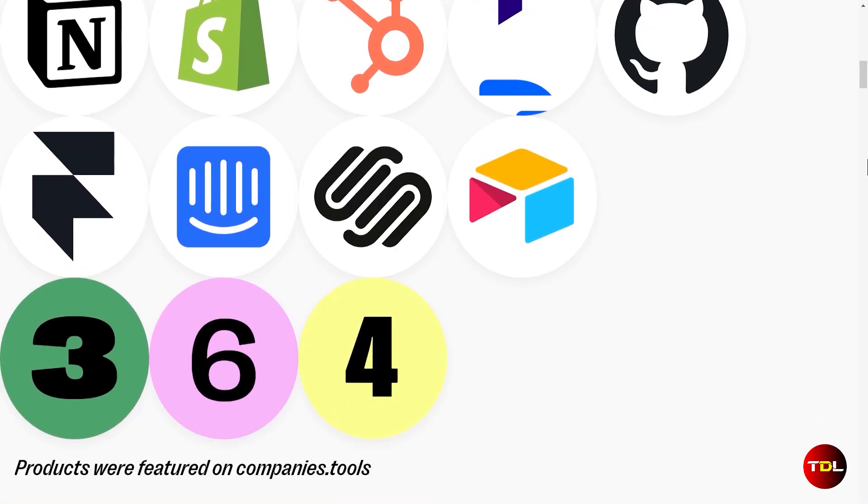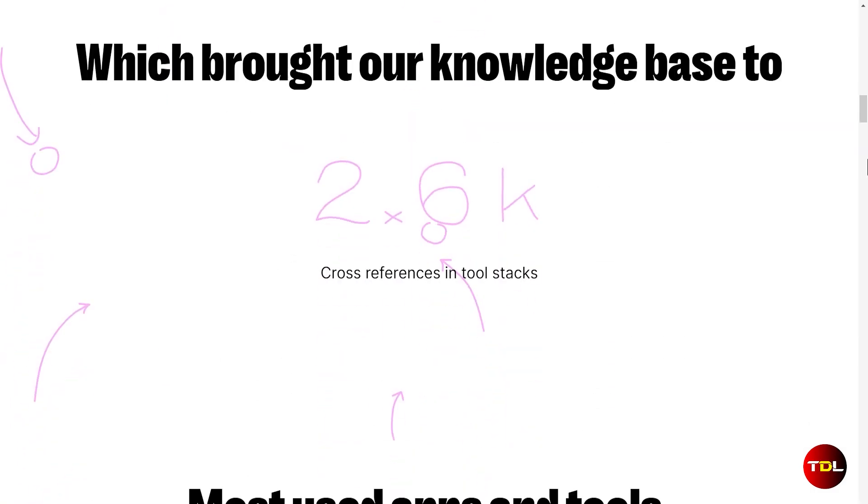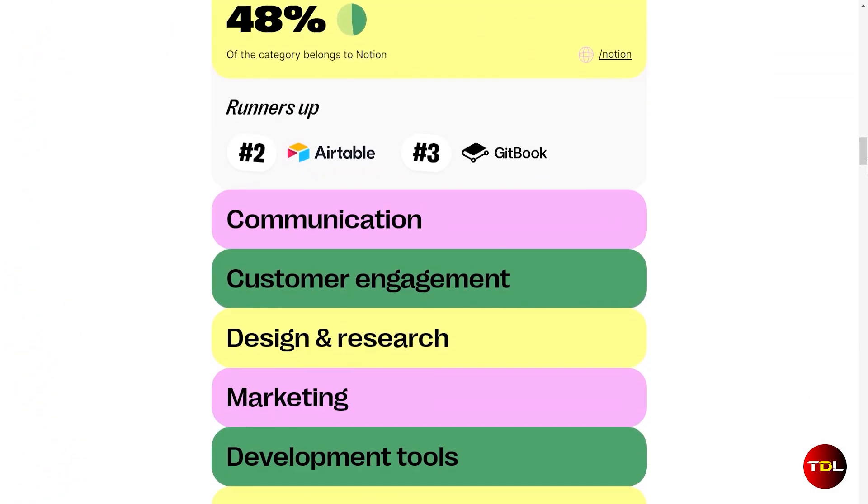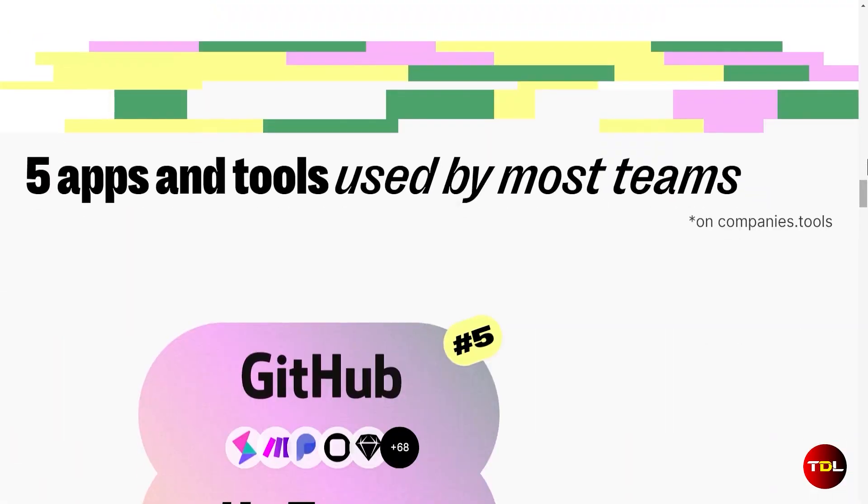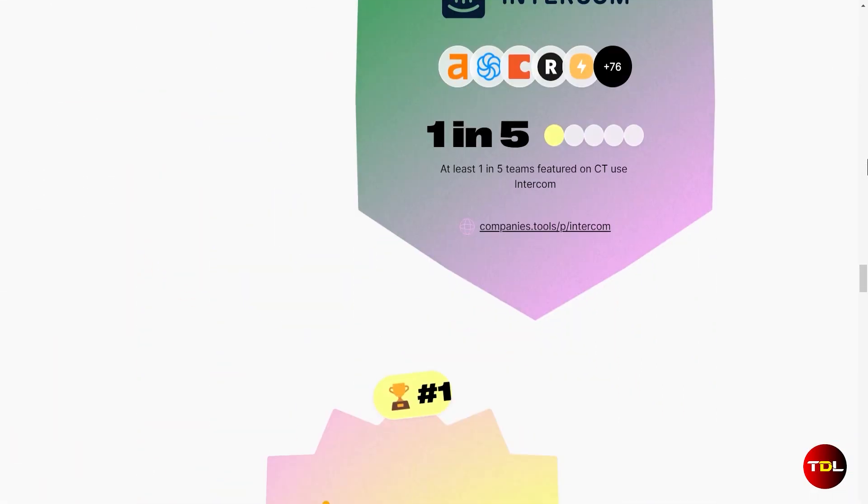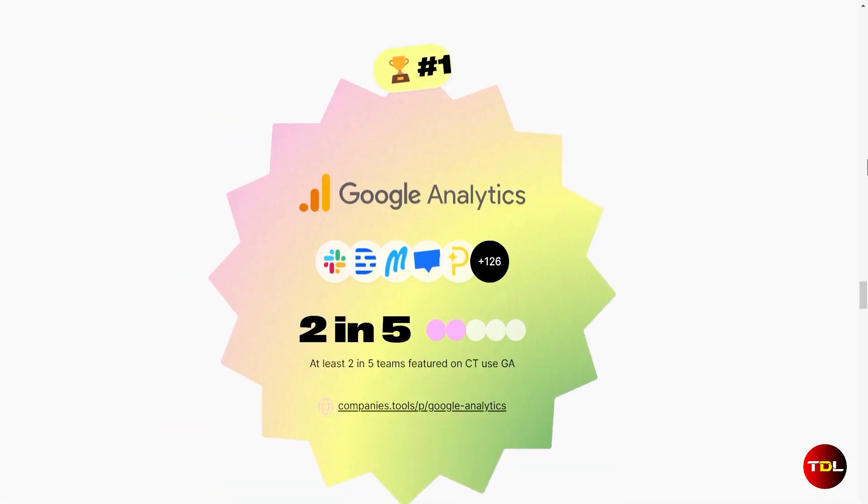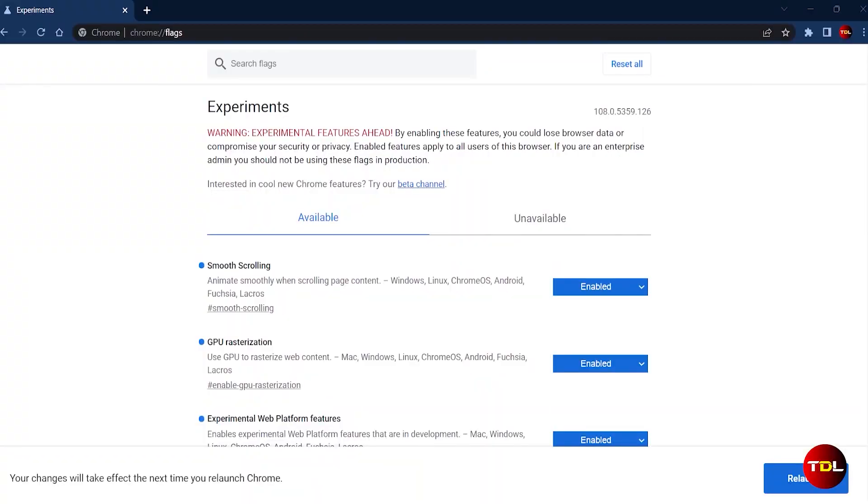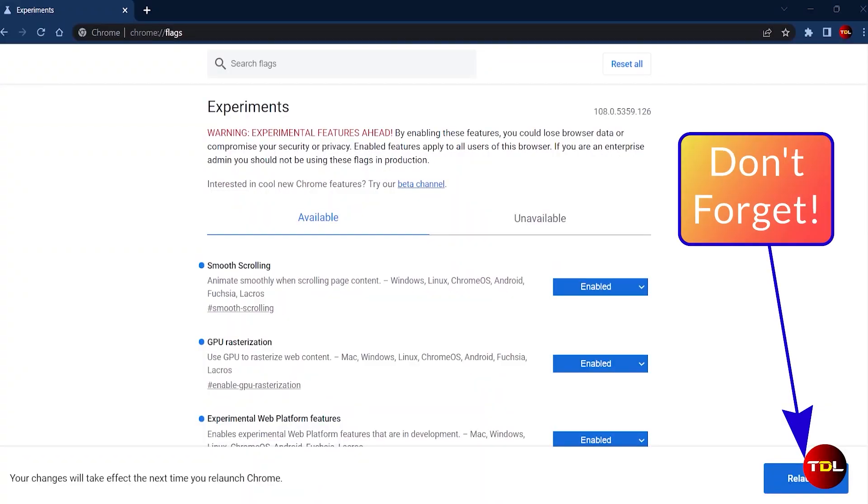After this, you'll notice that the scrolling has become more seamless, reducing stuttering and lag, making scrolling as smooth as butter. Once you have made the changes, you'll need to restart your browser for the new settings to take effect.